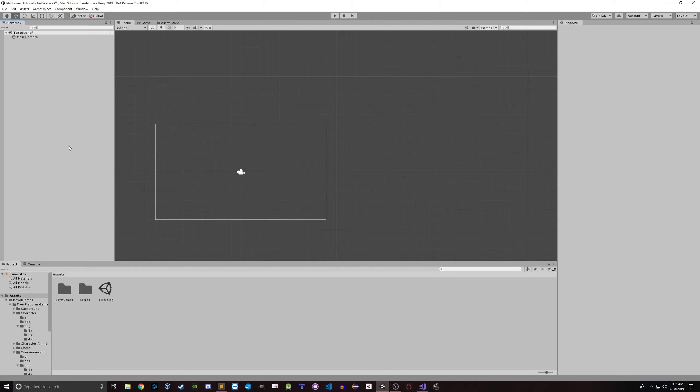In this video I'm going to show you a little bit about some platforming mechanics in Unity. I'm going to take a blank project like this, put some stuff in the scene, get a player moving around, the camera following, all that good stuff.